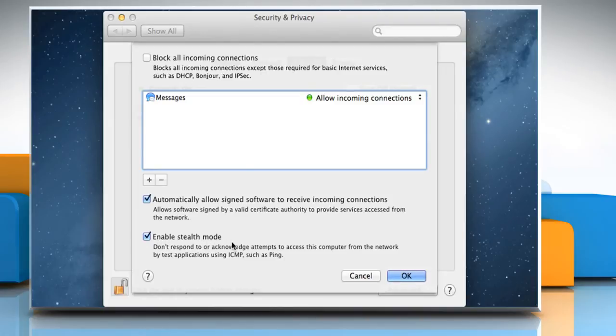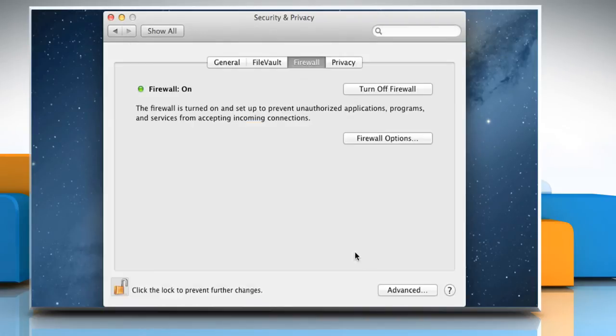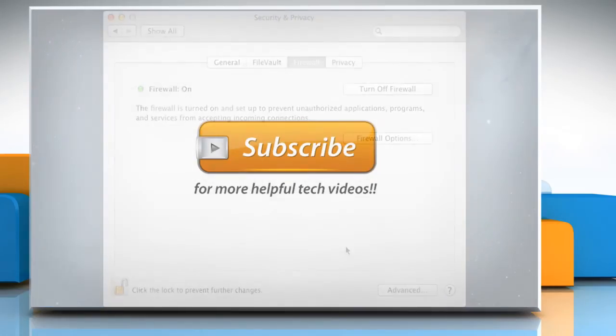When you are done, click on OK. Wasn't that helpful? Thanks for watching.